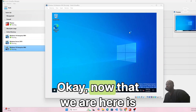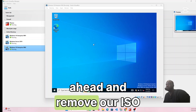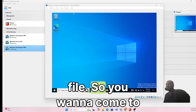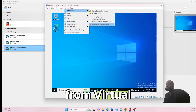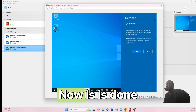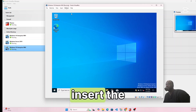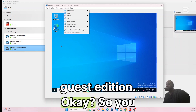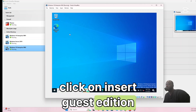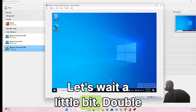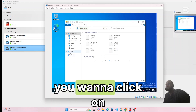Now that VM2 is up and running, let's remove the ISO file. Go to Devices, Optical Drive, and click Remove Disk from Virtual Drive. That's done. Next, go to Devices and click Insert Guest Additions CD Image. Open File Explorer and wait a moment.